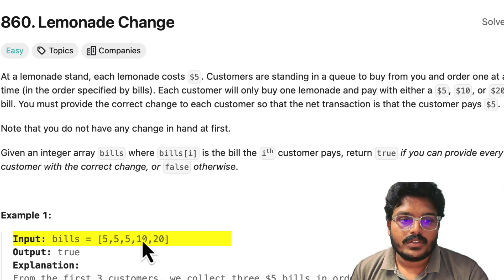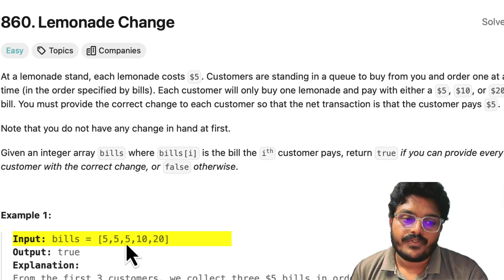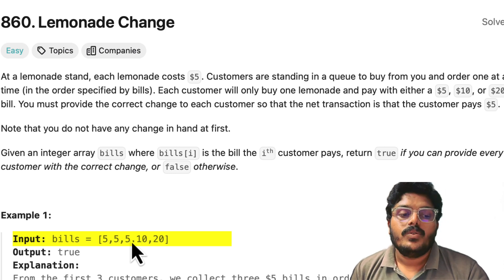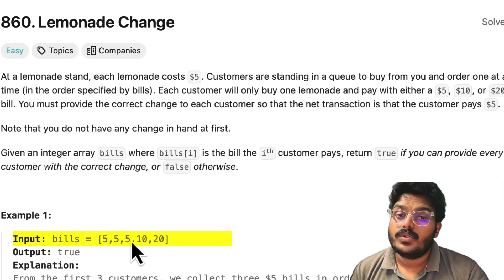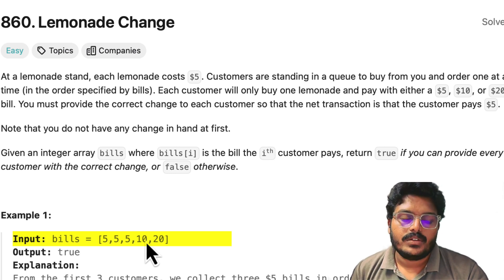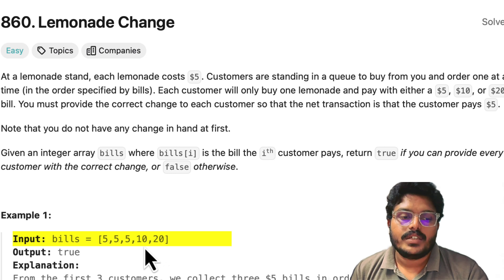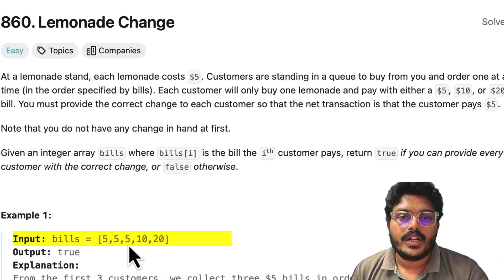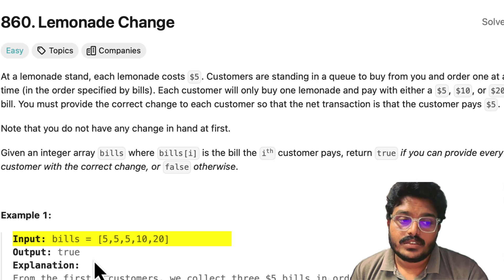The next customer pays $10, and since the lemonade costs $5, we take the $10 and return $5. Our count of fives decreases by 1 — now we have two fives — and we now hold one $10. Then we get the $20 bill; we need to return $15, so we give back one $10 and one $5. We can process all customers, so the result is true.